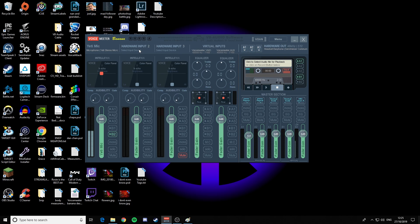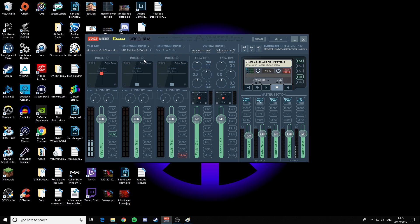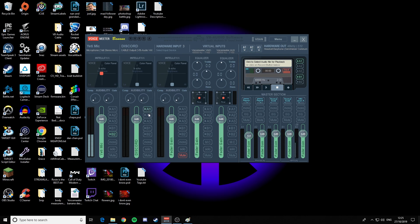Then go to the second Hardware Input and add the Virtual Cable we installed earlier. This is what your Discord audio is going to come through. Rename that to 'Discord'. You want to copy these settings: you want Discord on A1, so you can hear it — that's going to send the Discord audio to your headset. And you want the VoiceMeeter Aux on A1 so you can hear it. I've also got A2 and B1 checked.